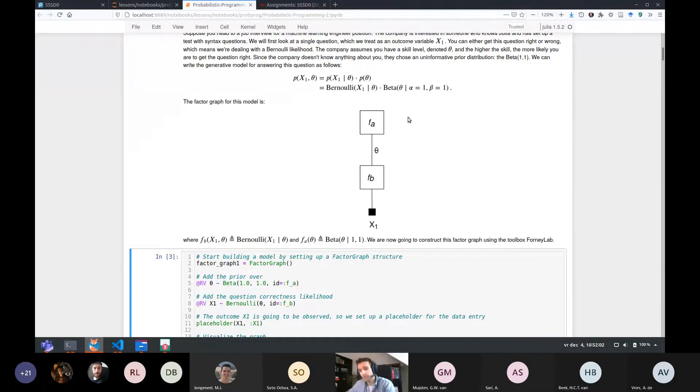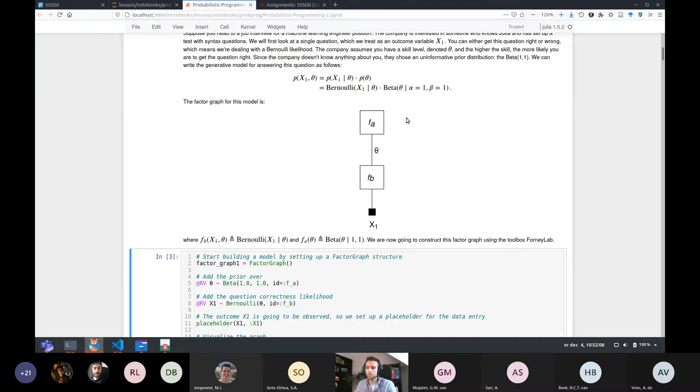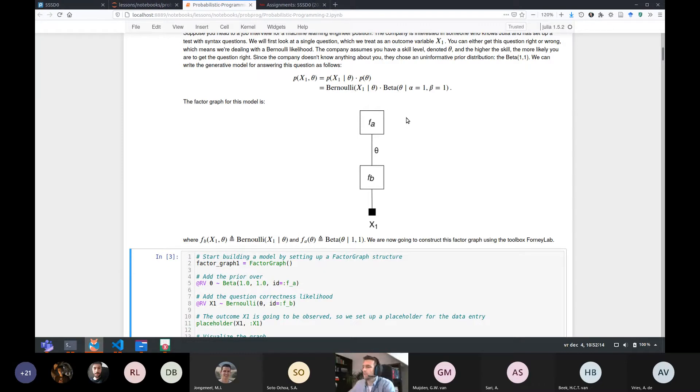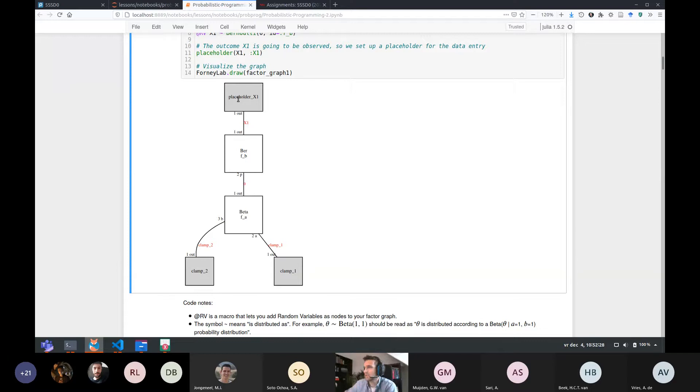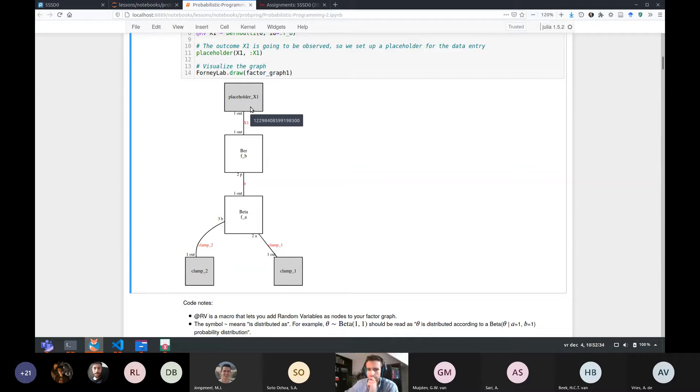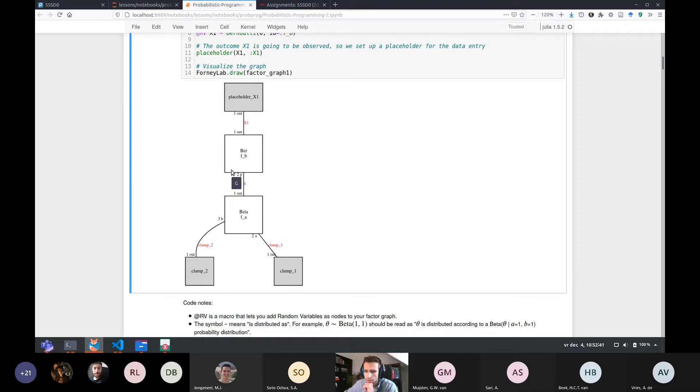Now to indicate that these two parameters are not unknown variables, but that we have clamped them, we have set them to certain values, we introduce this clamp operation. So this clamp just means that this a variable in the beta node has been clamped or has been fixed or has been set to a particular value. Same is true for this b parameter. So it resembles this dark black box here, but there's a conceptual difference in that x1 is observed.